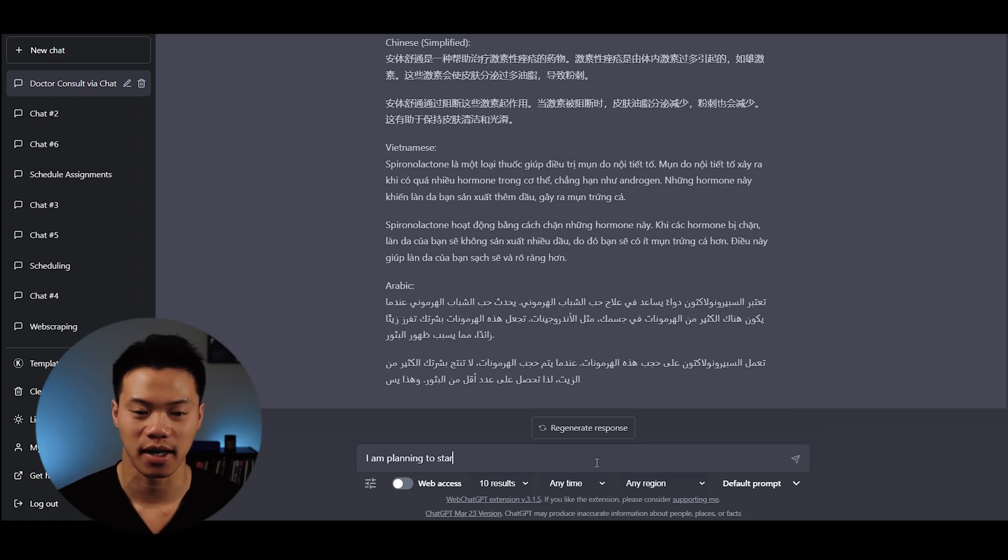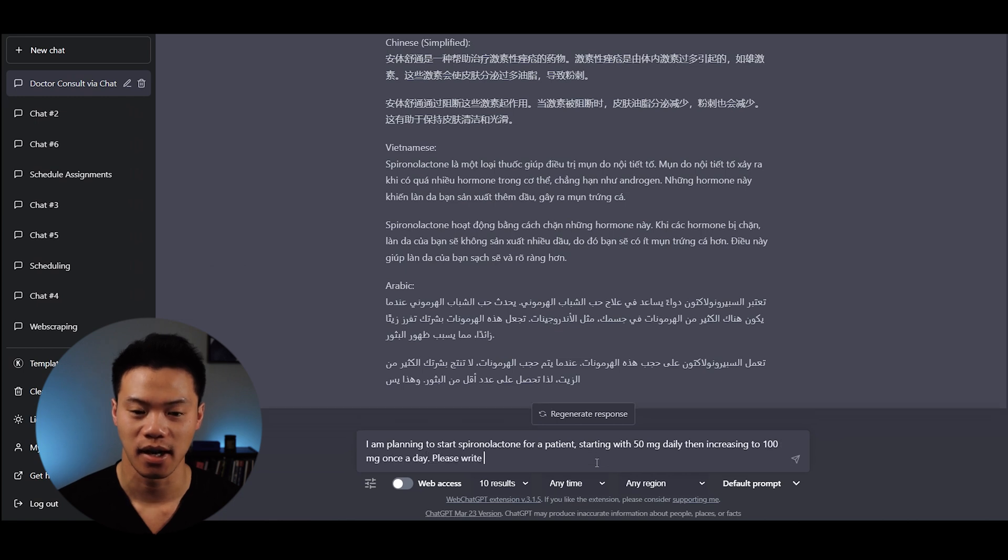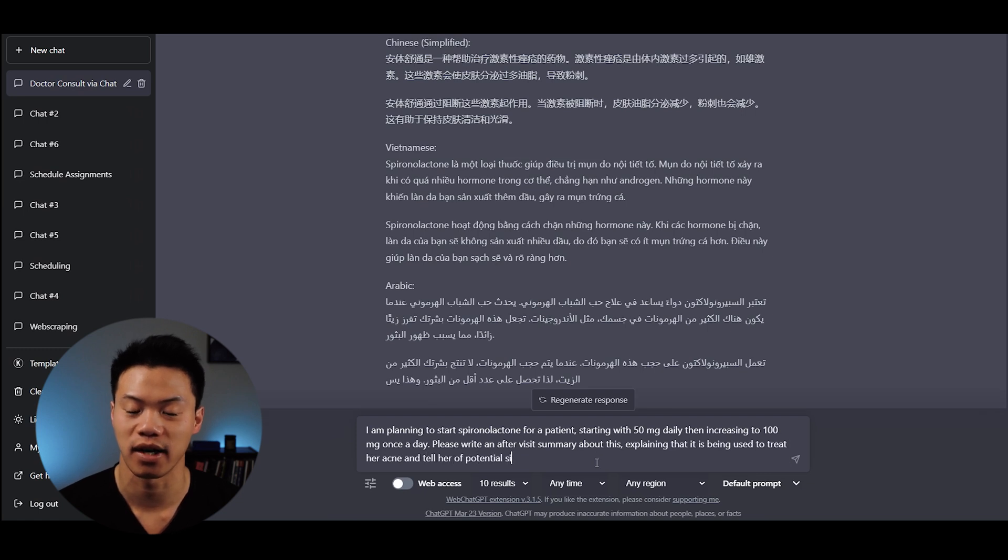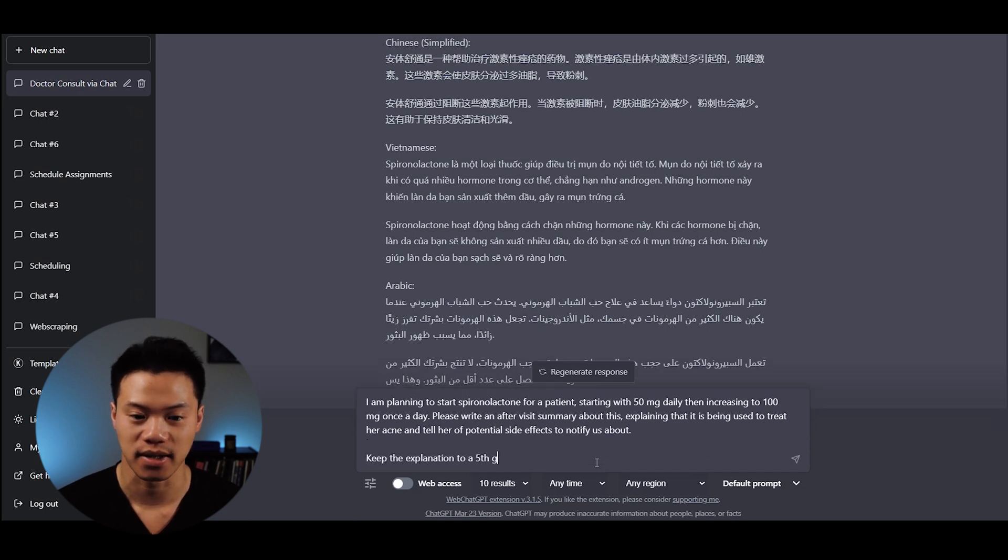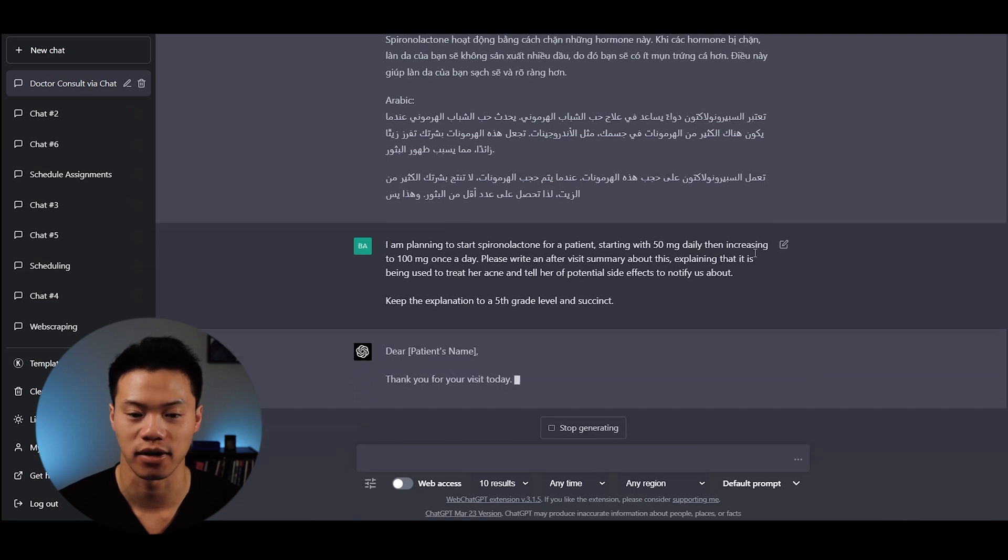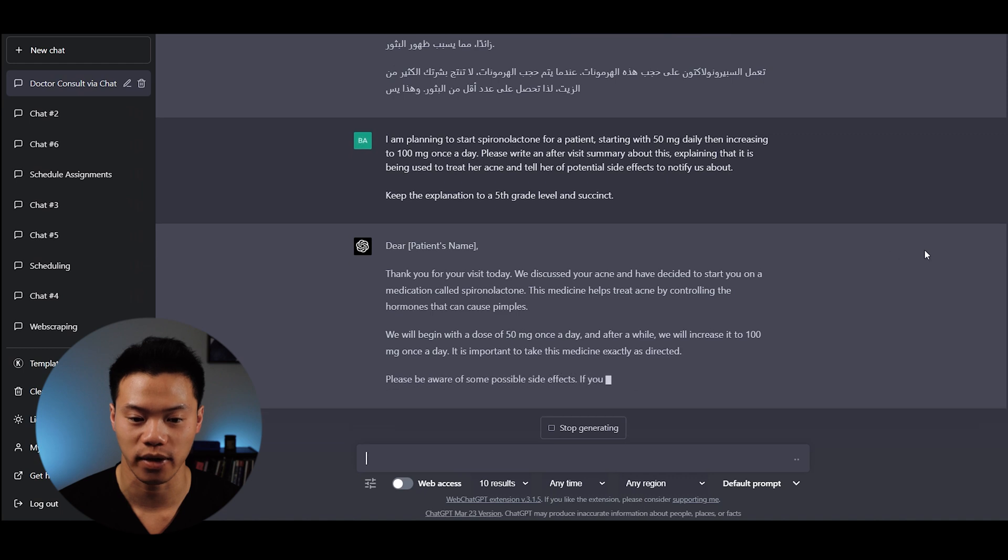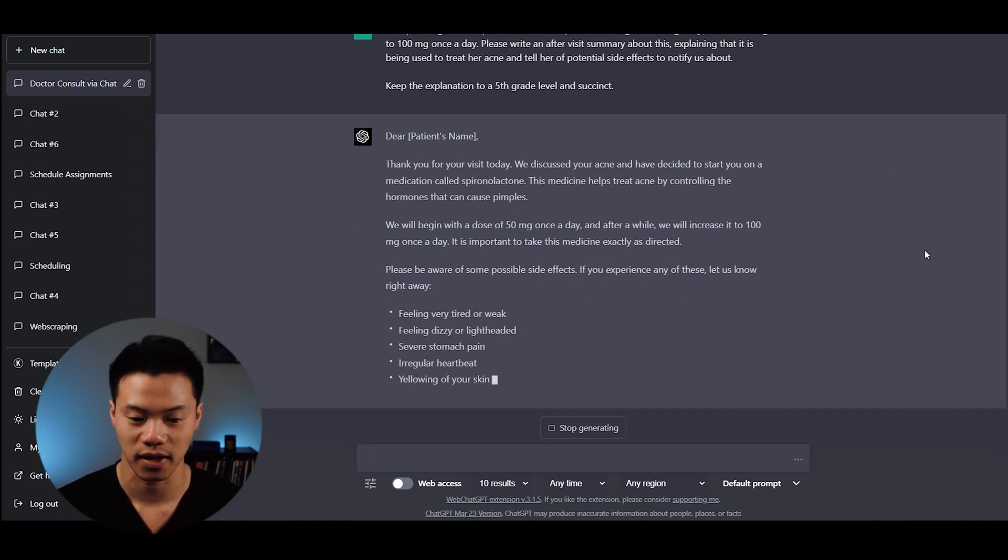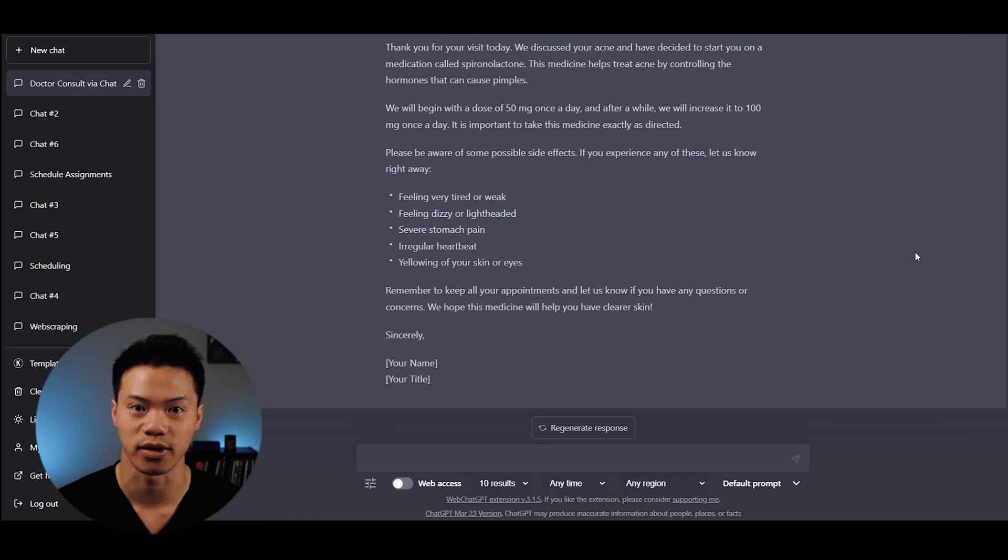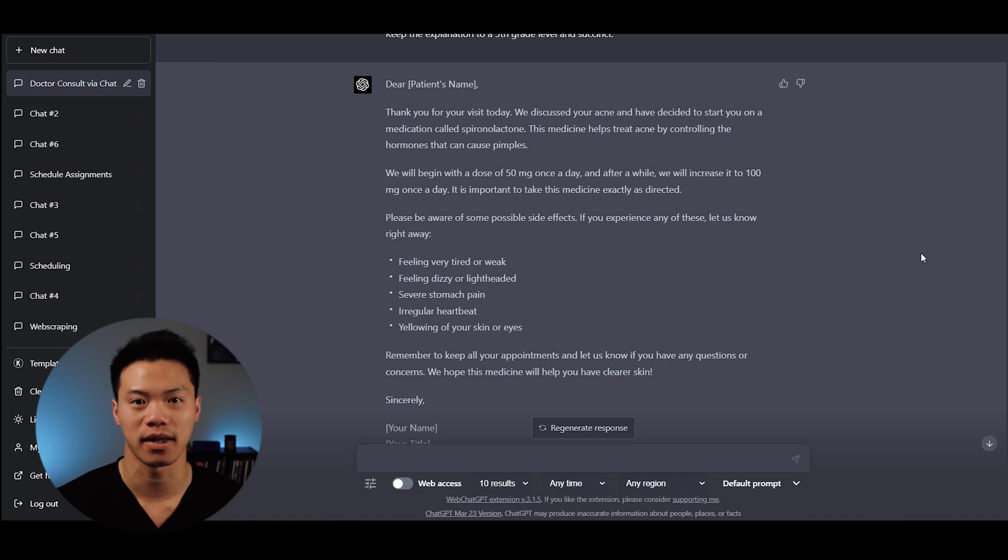Here's an example of me using it to write the after visit summary. I'm planning to start spironolactone for a patient starting with 50 milligrams daily then increasing to 100 milligrams daily. Please write an after visit summary explaining it's being used to treat her acne and tell her what potential side effects to notify us about. Keep the explanation to a fifth grade level and succinct. It says: Dear patient, thank you for your visit today. We discussed your acne and wanted to start you on spironolactone. It goes through the pathophysiology, the concerning side effects, and reminds to keep all appointments. That's basically the after visit summary already.